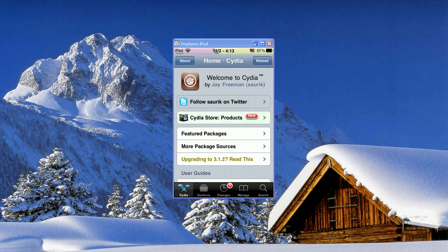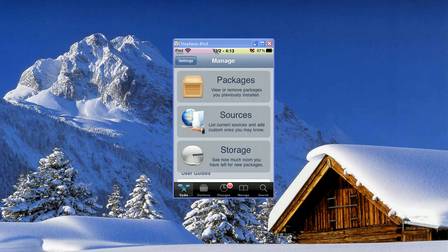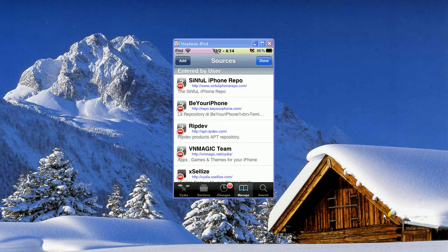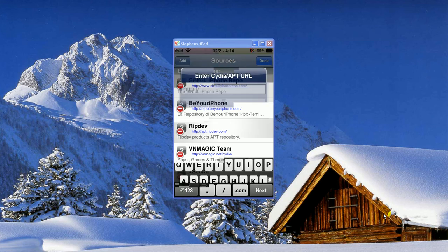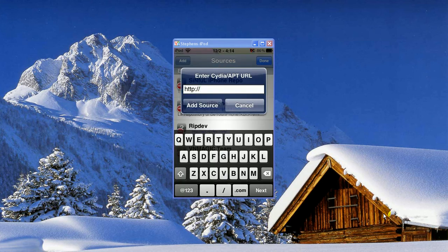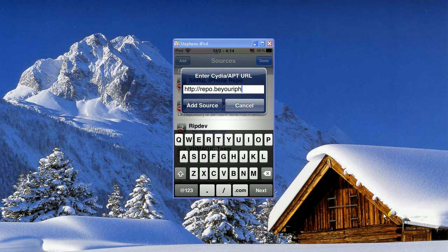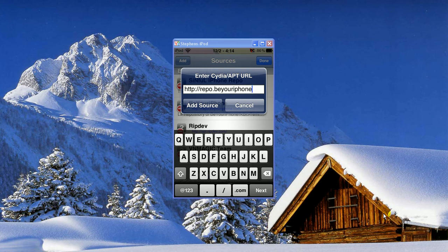Alright, so it finally finished loading, and I'm going to go into the bottom and click on Manage Sources, and then Edit, and Add. And you're going to add the repo called repo.beyouriphone.com forward slash.